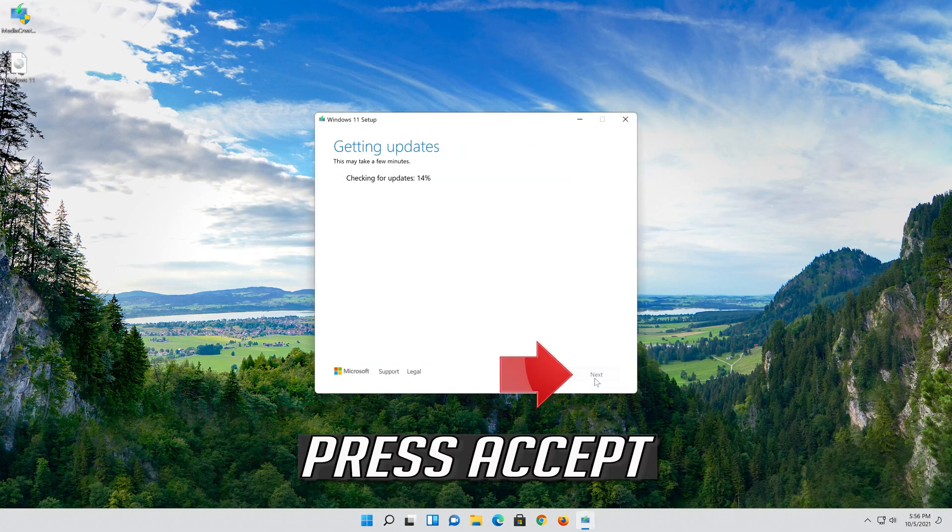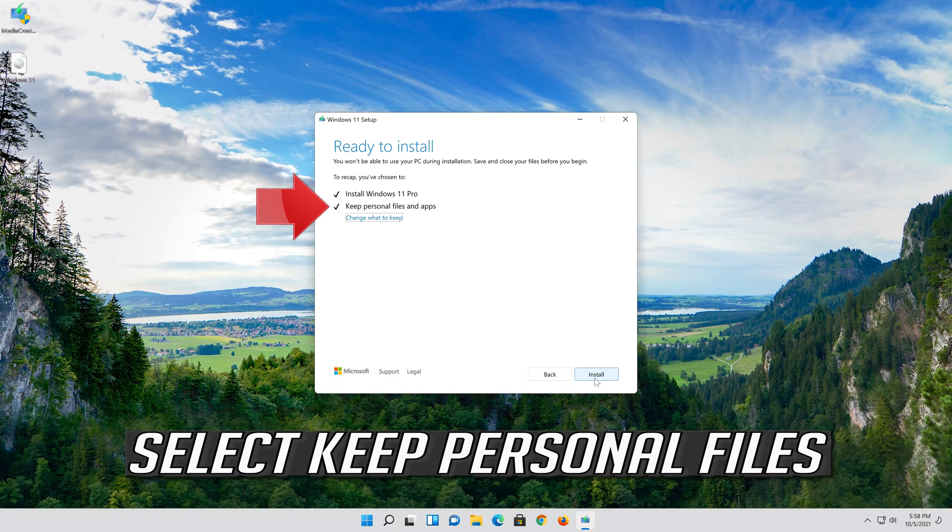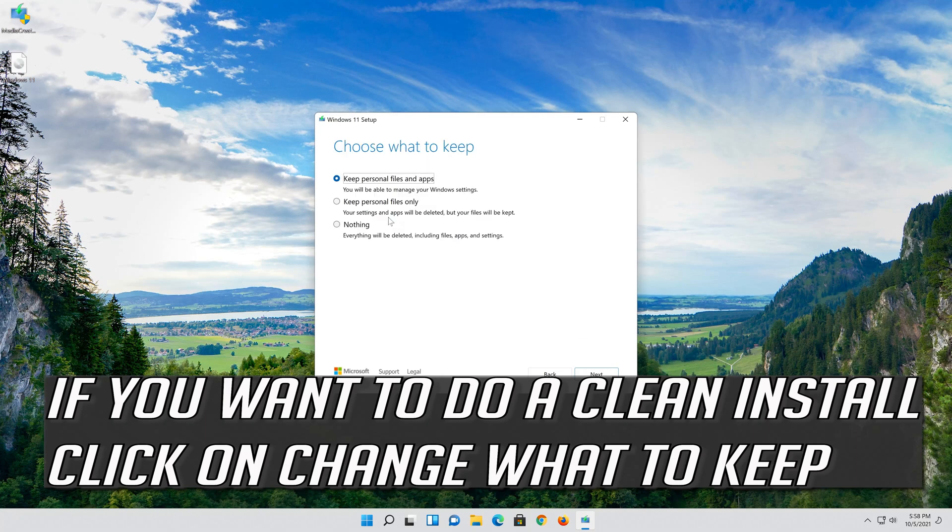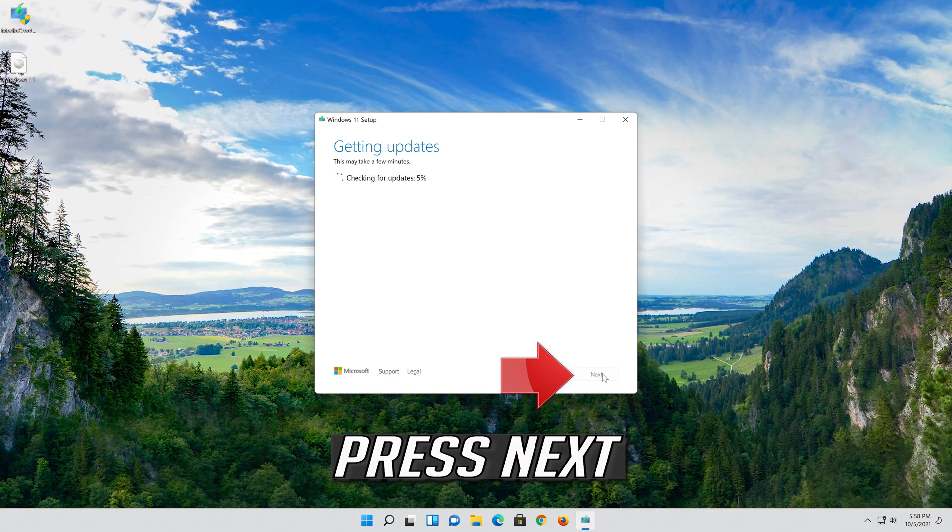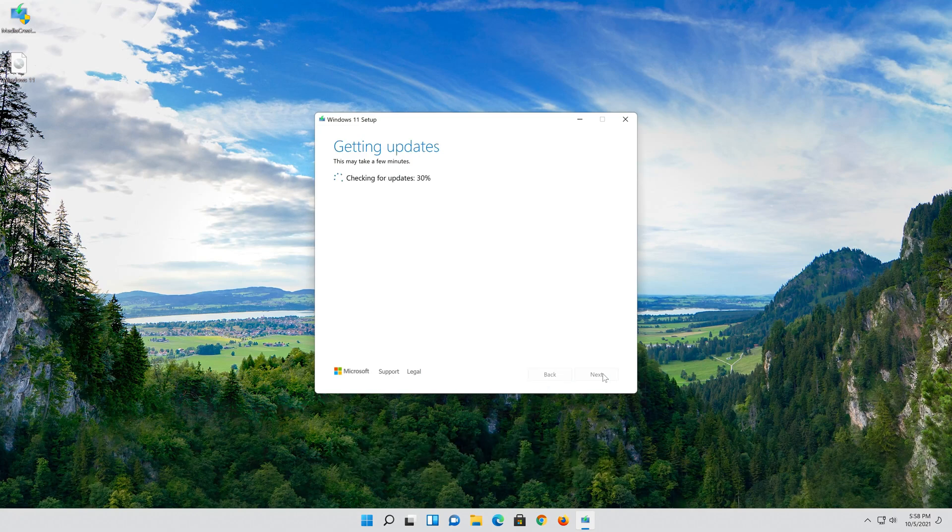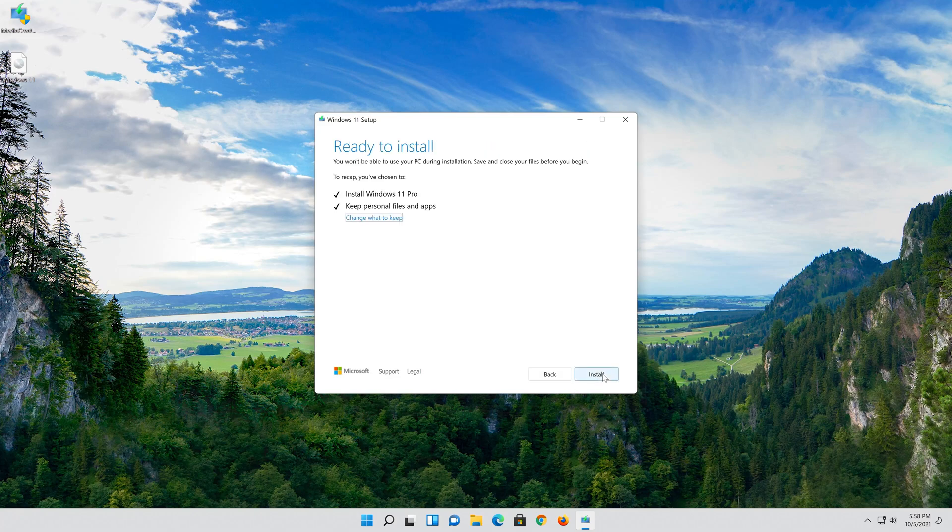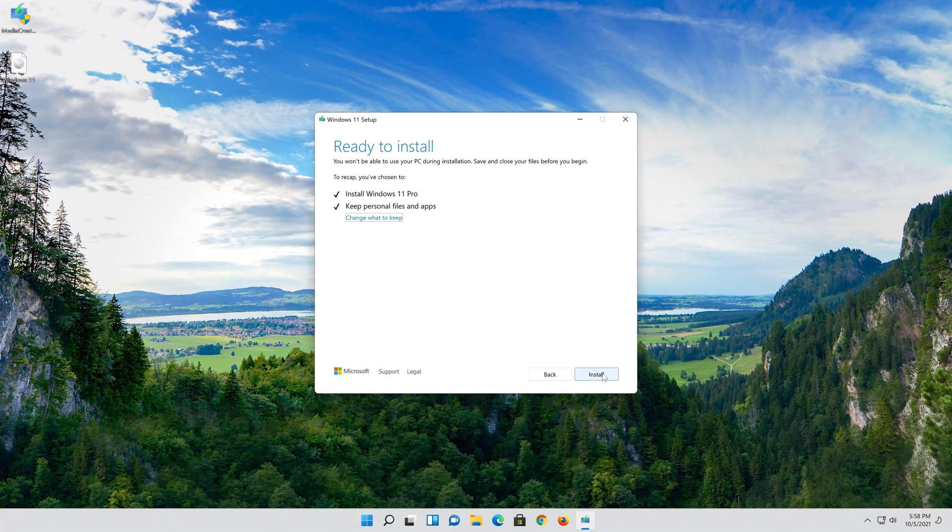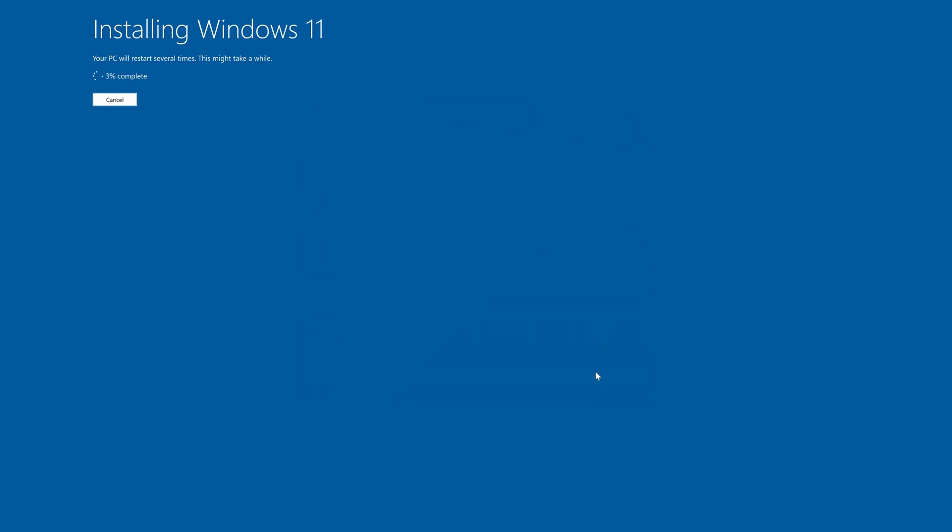Select Save. If you want to do a clean install, click on Change what to keep. Press Next. Next. Wait for the update to be installed.